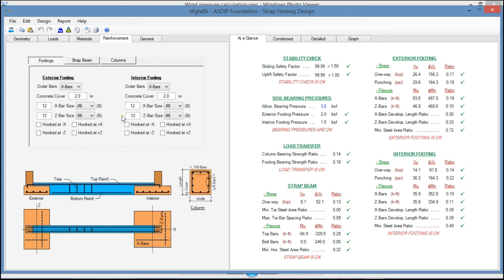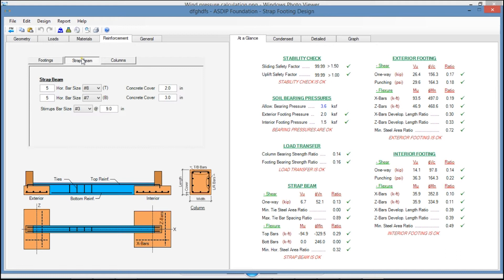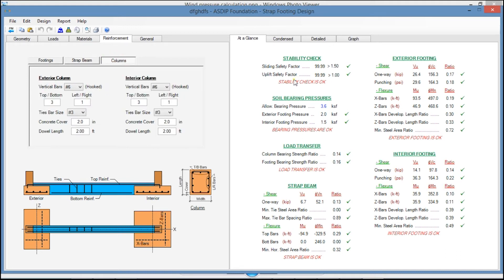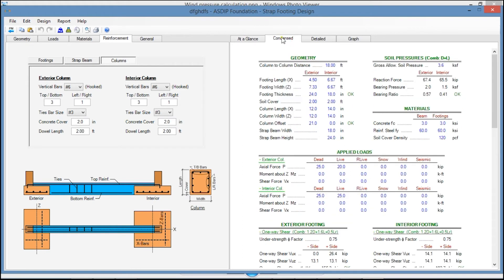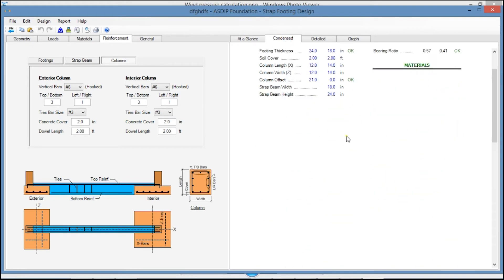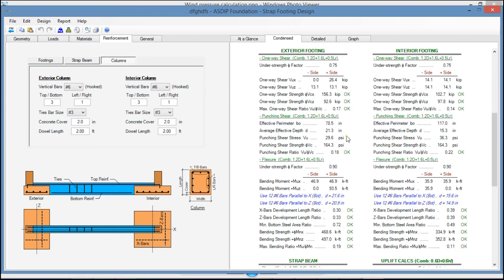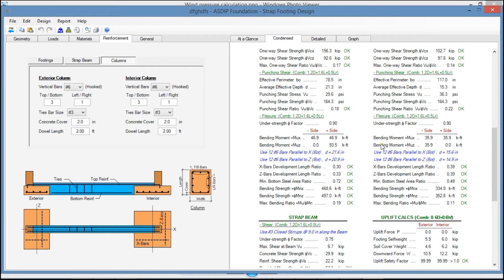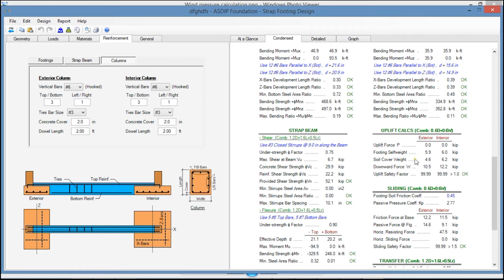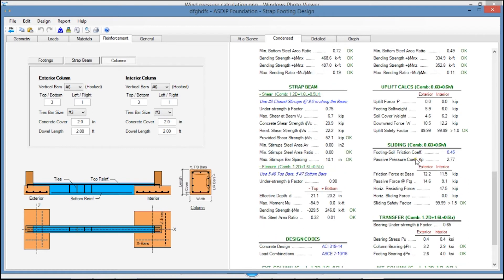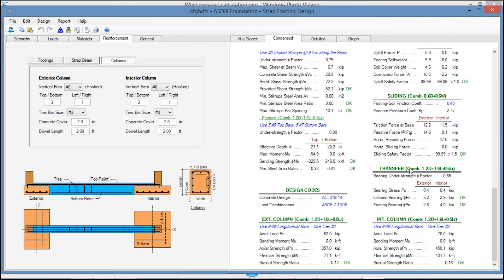In the Reinforcement tab, you can specify the rebars for the footings, for the strap beam, and for the columns. In the right pane, in the At a Glance tab, you see a summary of the results. In the Contents tab, a more detailed set of calculations grouped by topic: Exterior Footing, Interior Footing Design, Strap Beam Design, Uplift Calculations, Sliding, and Transfer to the Column.